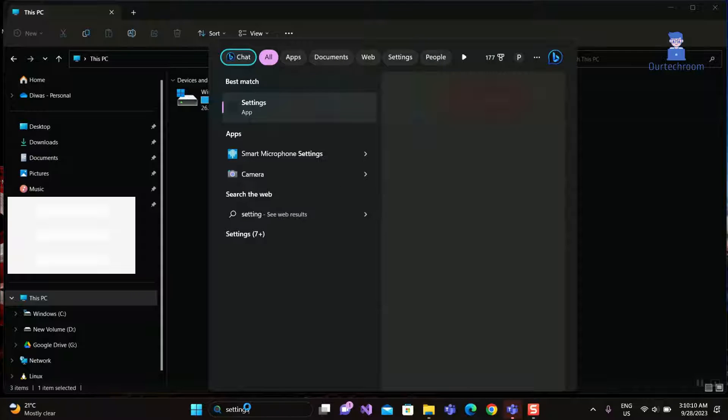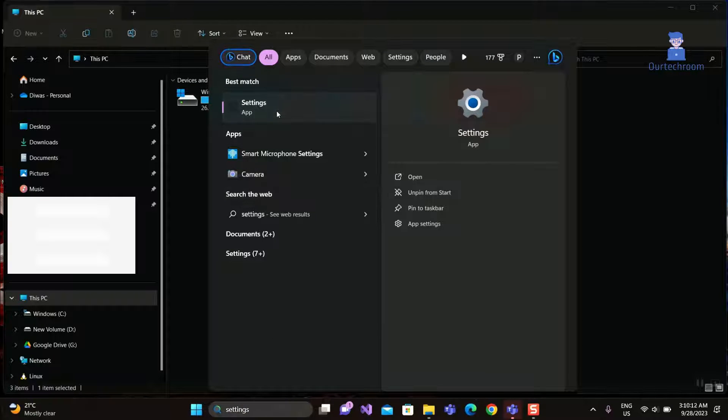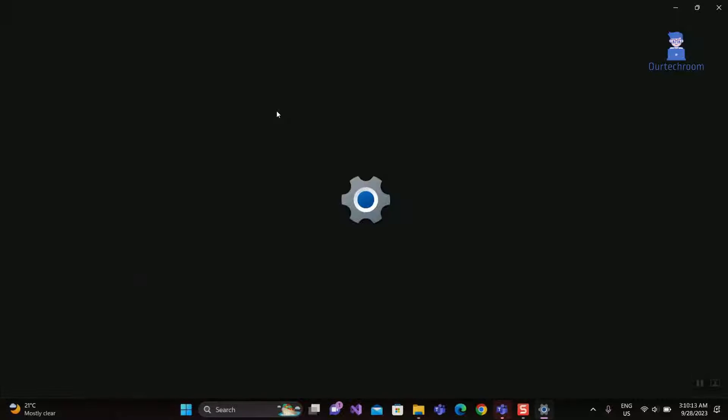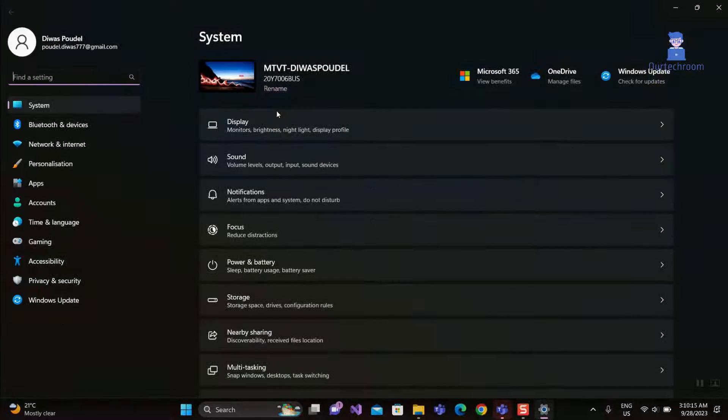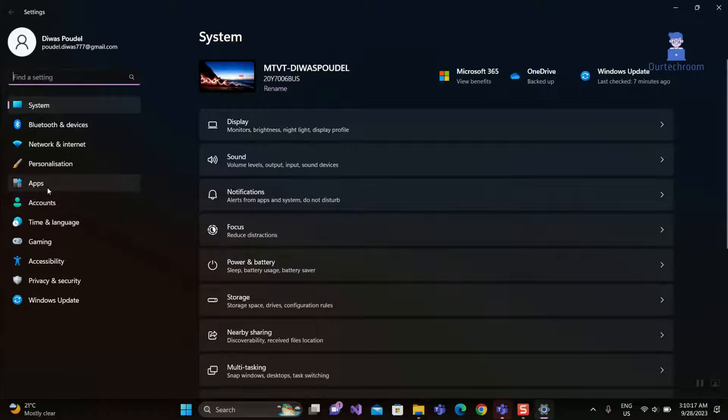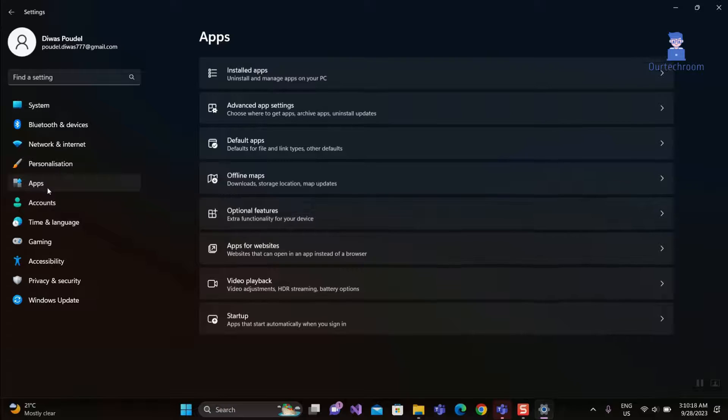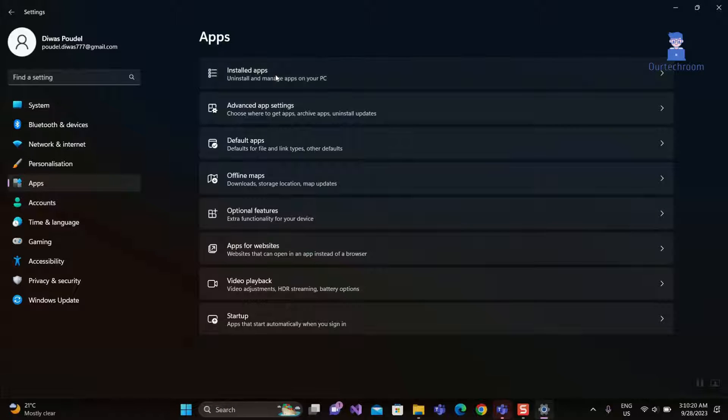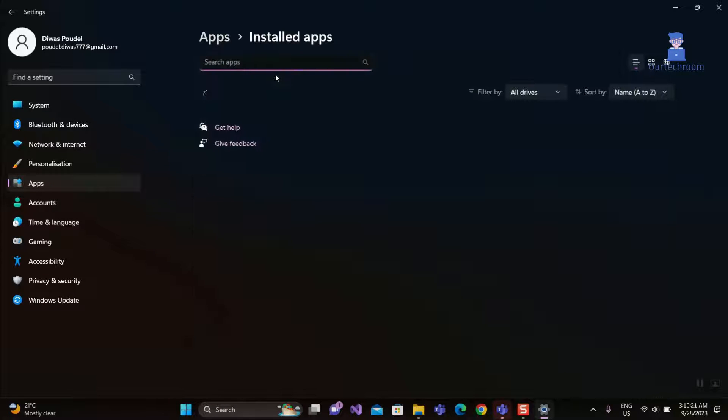Go to Search and type Settings and select it. Then tap on Apps on left pane. Then click on Installed Apps.